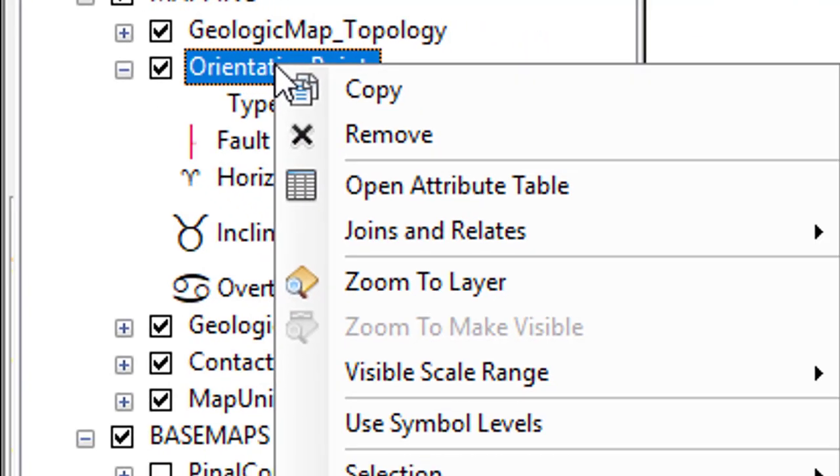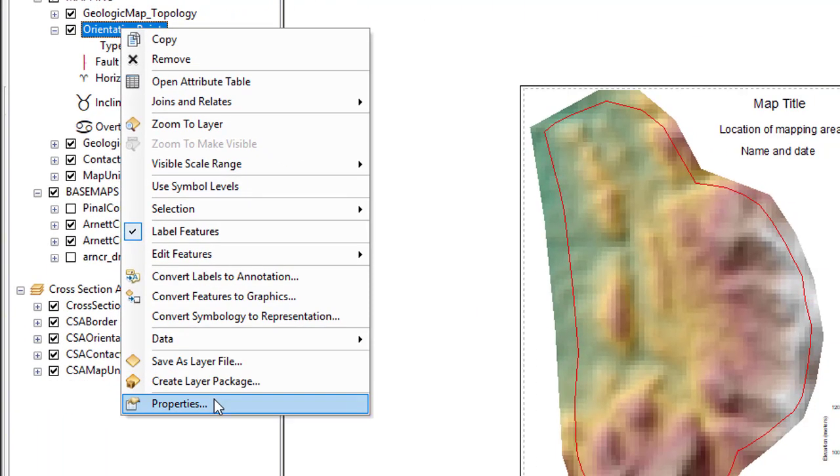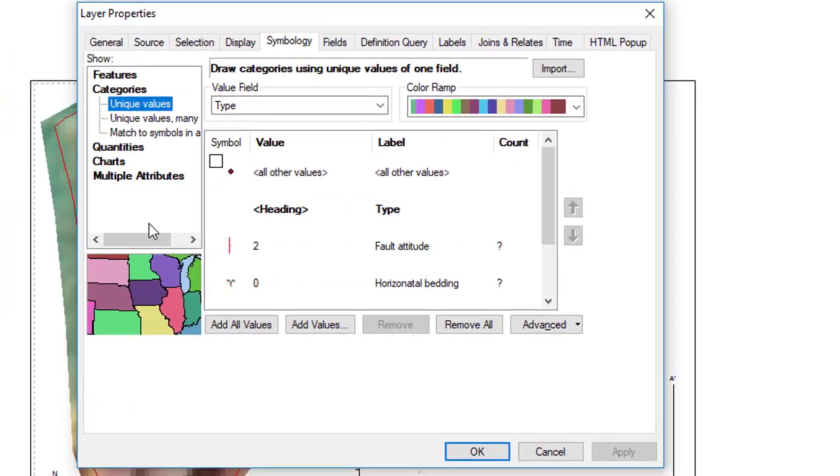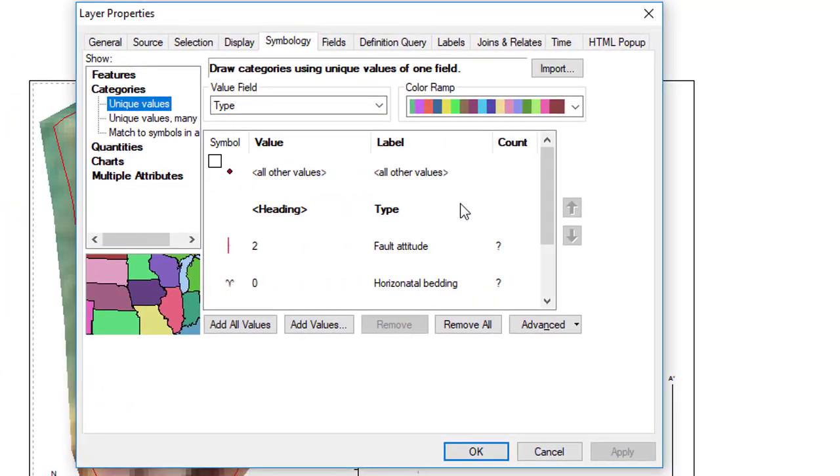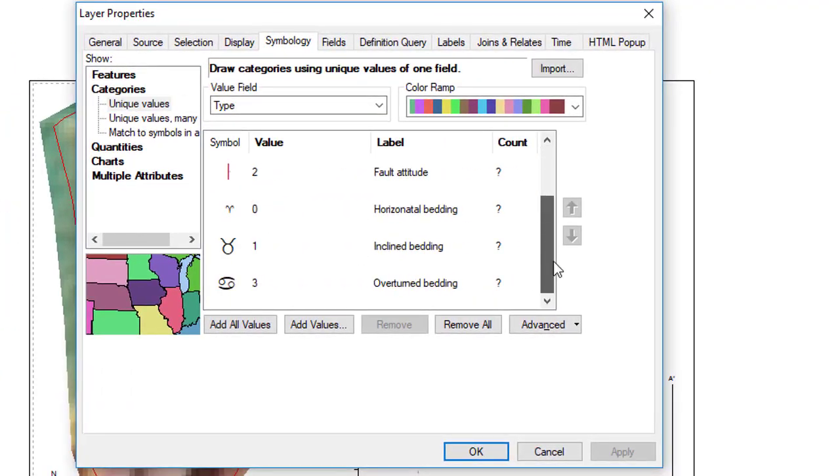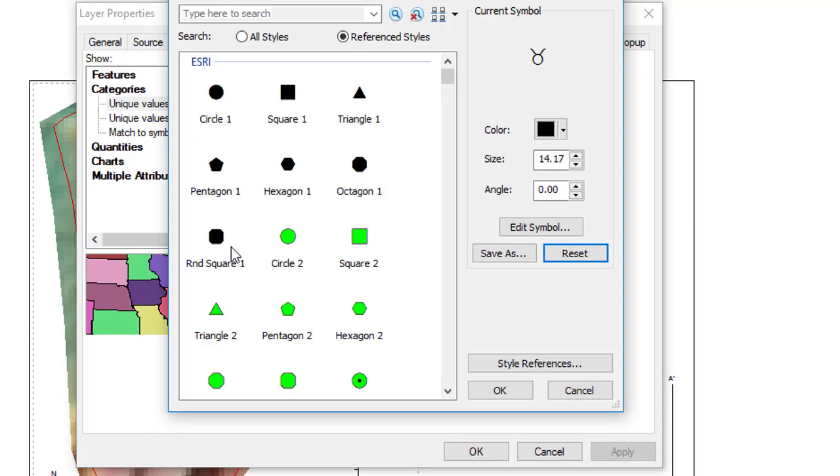So the best thing to do is right-click and go to Properties. Then we'll be here under the Symbology tab. Double-click on this symbol.